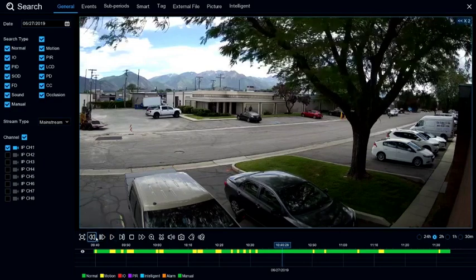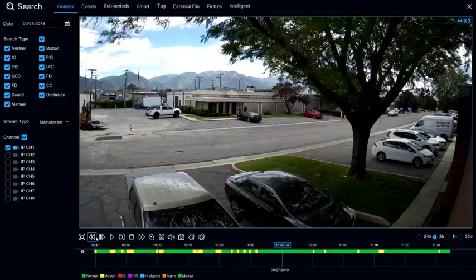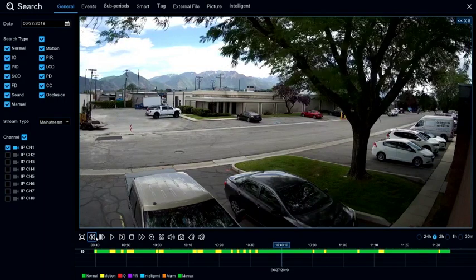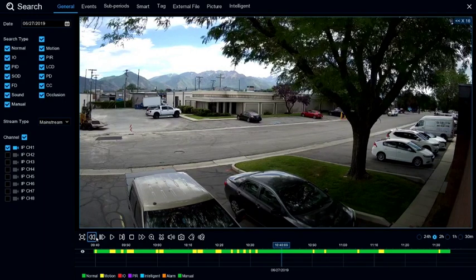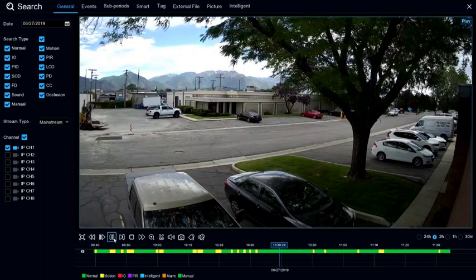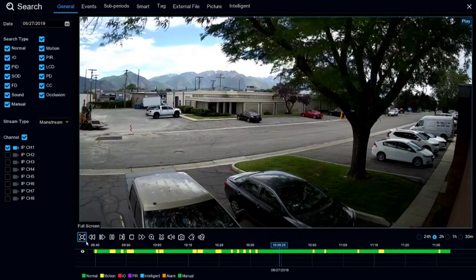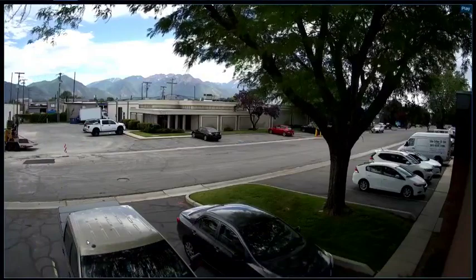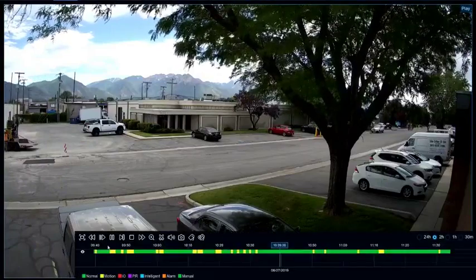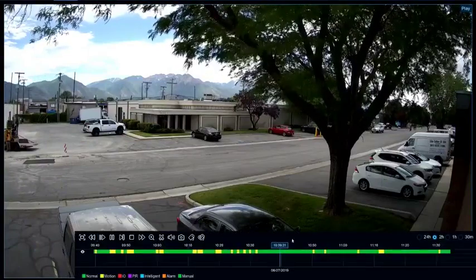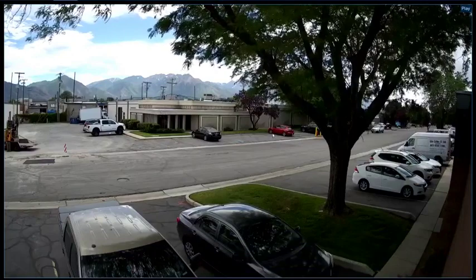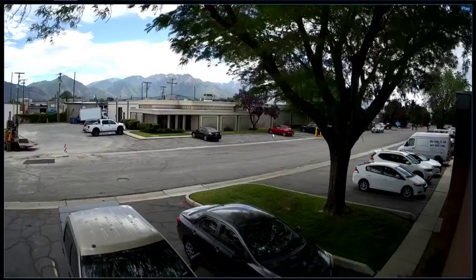Clicking fast forward or rewind will increase the speed up to 16 times. The last option is for full screen. When in full screen, just hover your mouse at the bottom and it will bring up those options from a hidden menu that slides up.